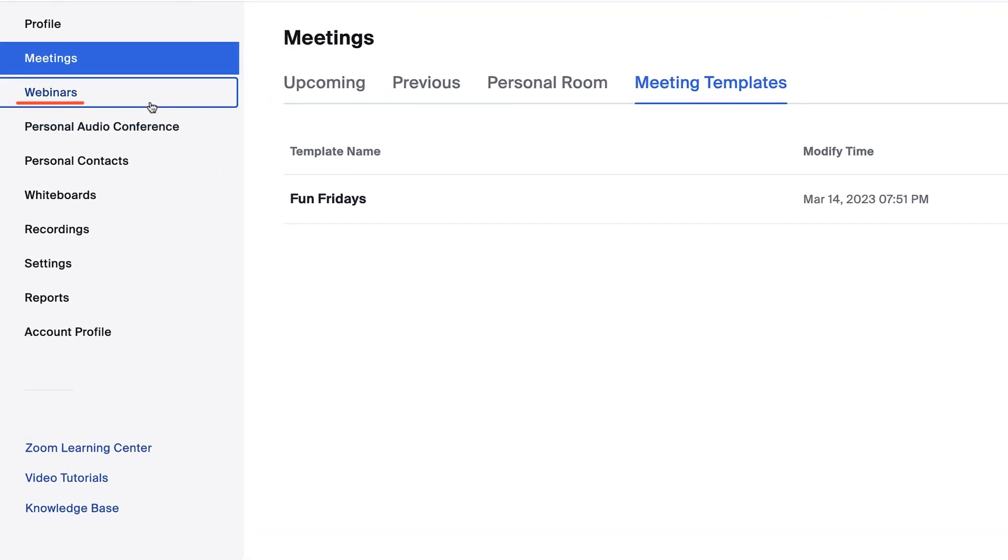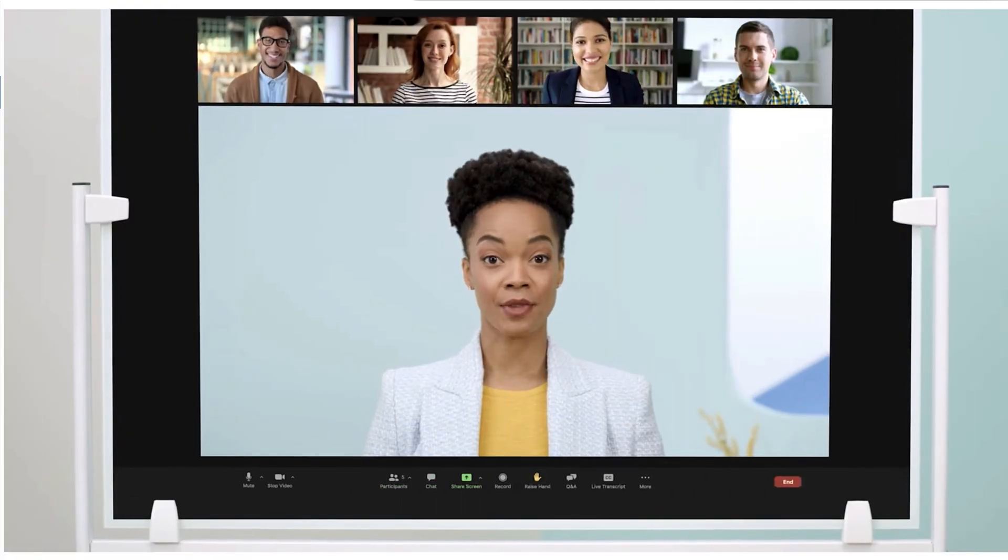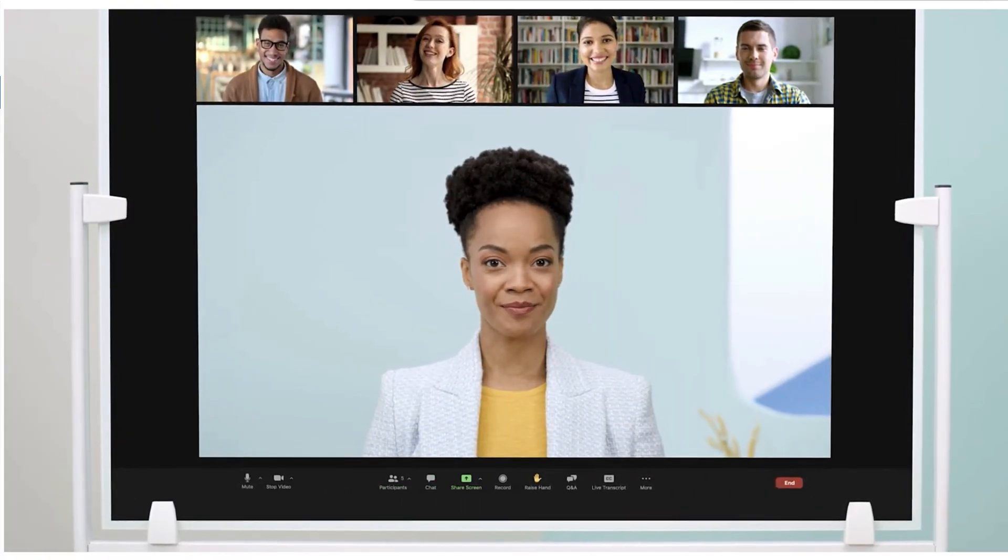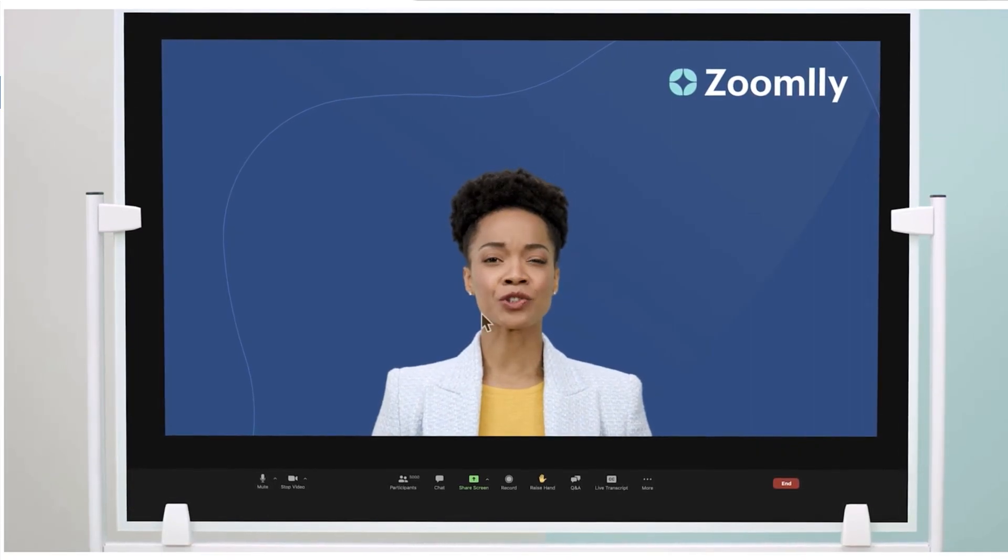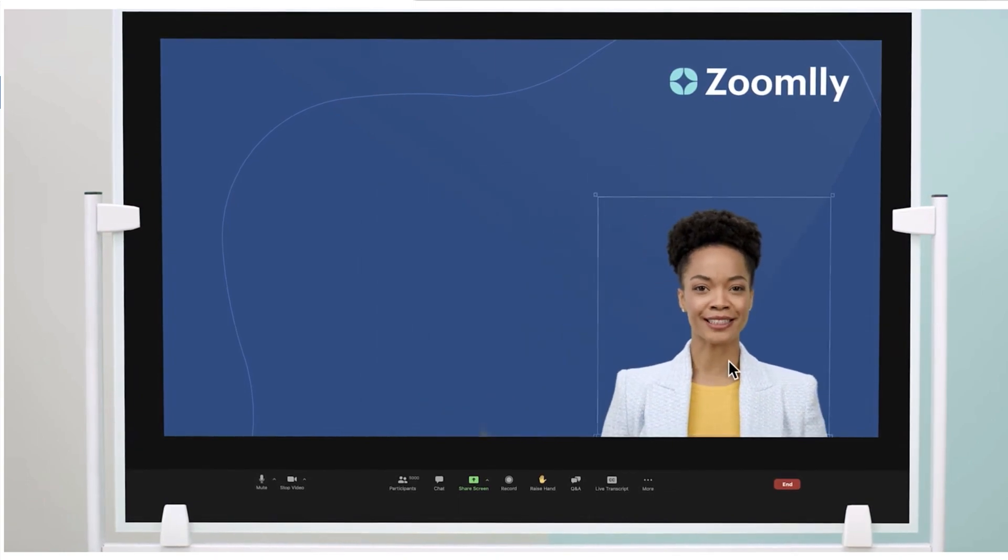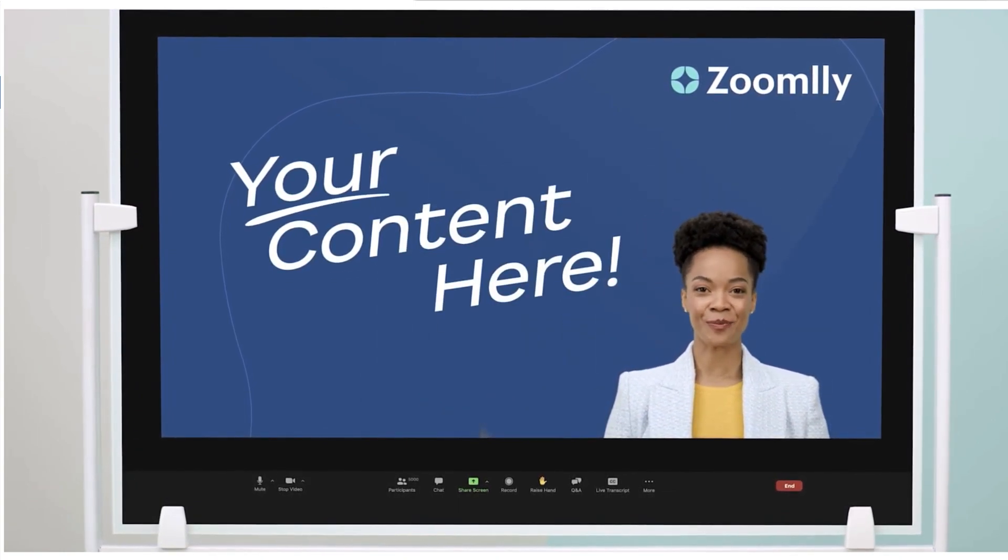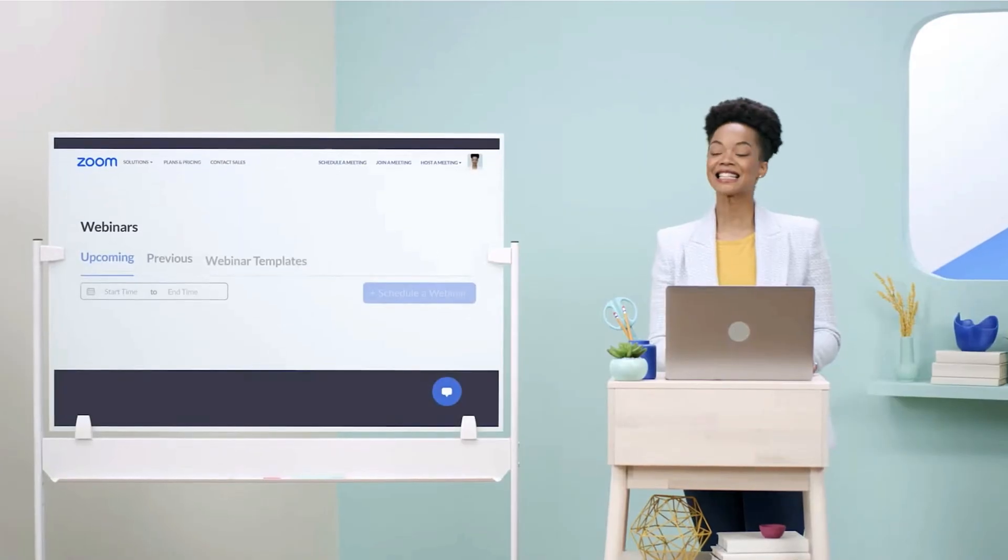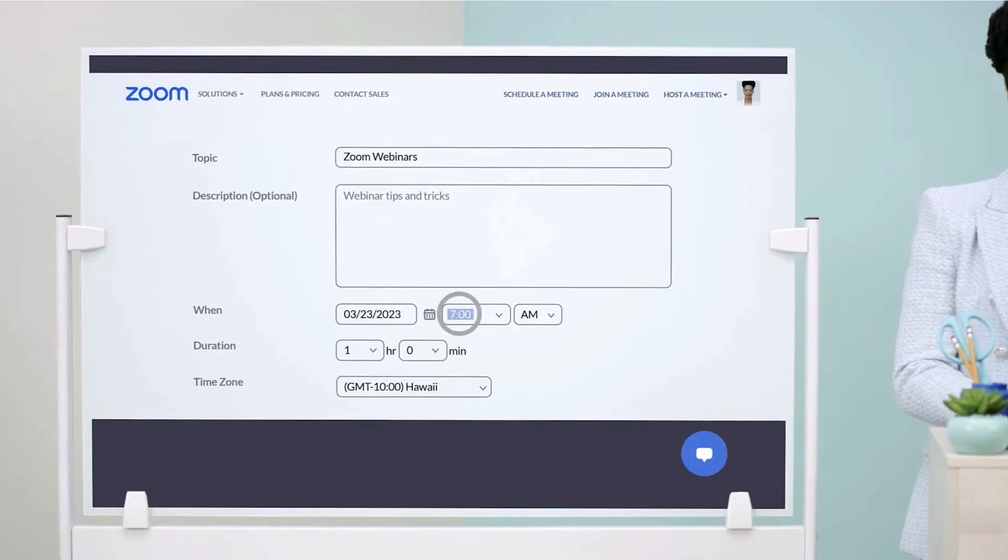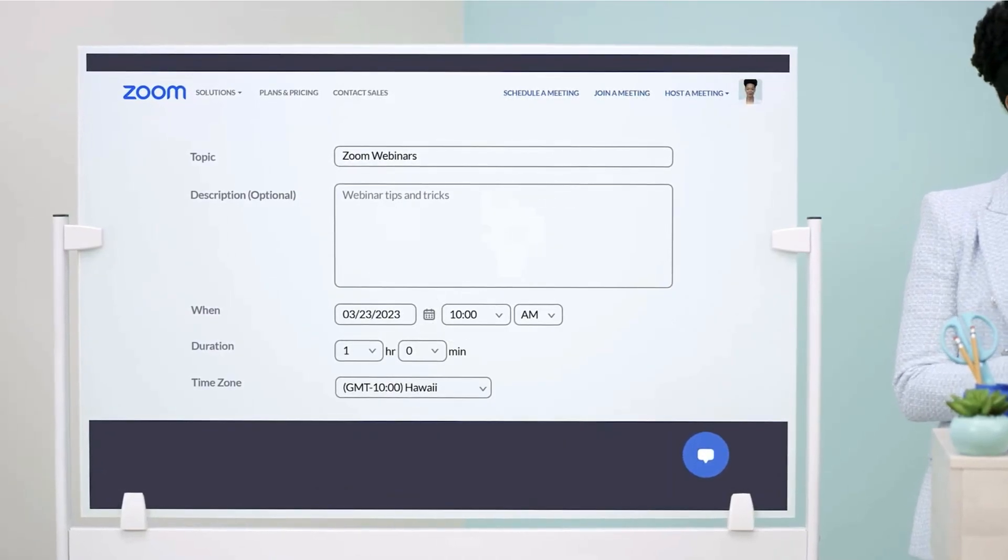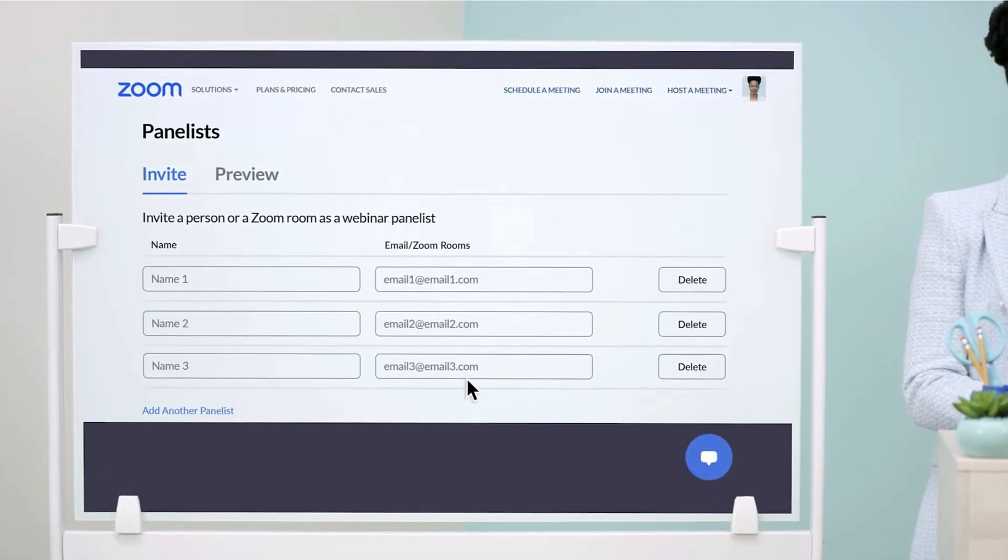The next tab on our list is webinars. Zoom webinars allow you to easily conduct large online events with video, audio, and screen sharing with thousands of attendees. If you already have a webinars license, you'll see several additional options here. Learn all about webinars in the Zoom Learning Center.